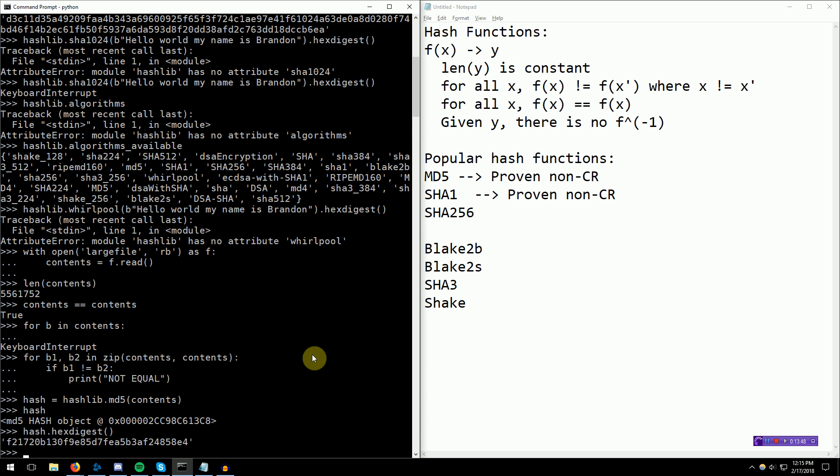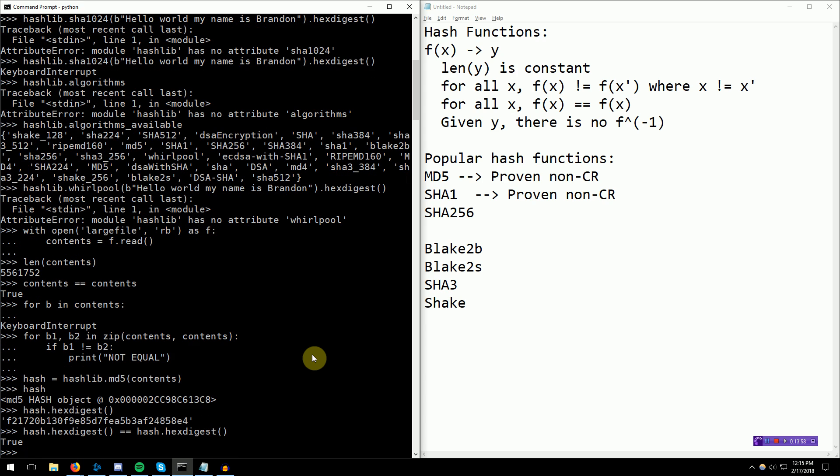We're going to go ahead and md5 the contents here, and you can see that that was actually pretty fast, and hex digest. Now if we actually compare this to itself, it's true. These two files are the same. The last part of this video, I actually want to do an actual timing comparison between these two methods. Reading each byte, or comparing via hash.